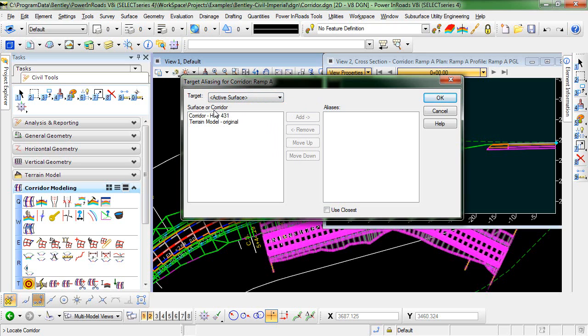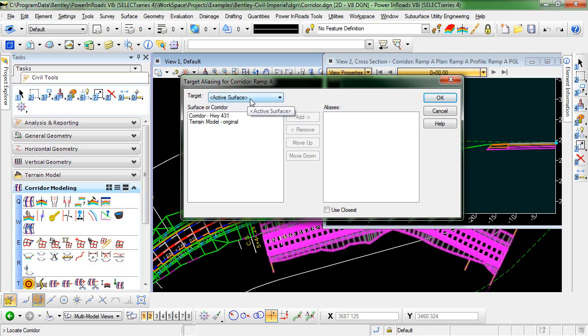In the surface or corridor list, you'll see a list of all the available aliases for the current target. So for the active surface, we have a choice of setting an alias for Corridor Highway 431.